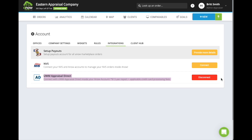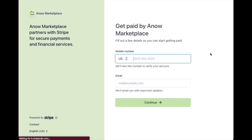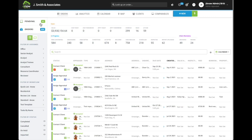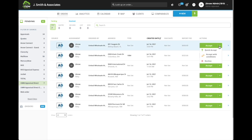Now you are eligible to be assigned to orders from UWM. You can also choose to set up payouts by clicking the Details button and entering the relevant information. You will be paid once the order is completed. Any new orders from UWM Appraisal Direct will appear in your Pending Orders tab, where you can accept, conditionally accept, or decline each order. Here's an example of what the Pending page looks like on an active account.